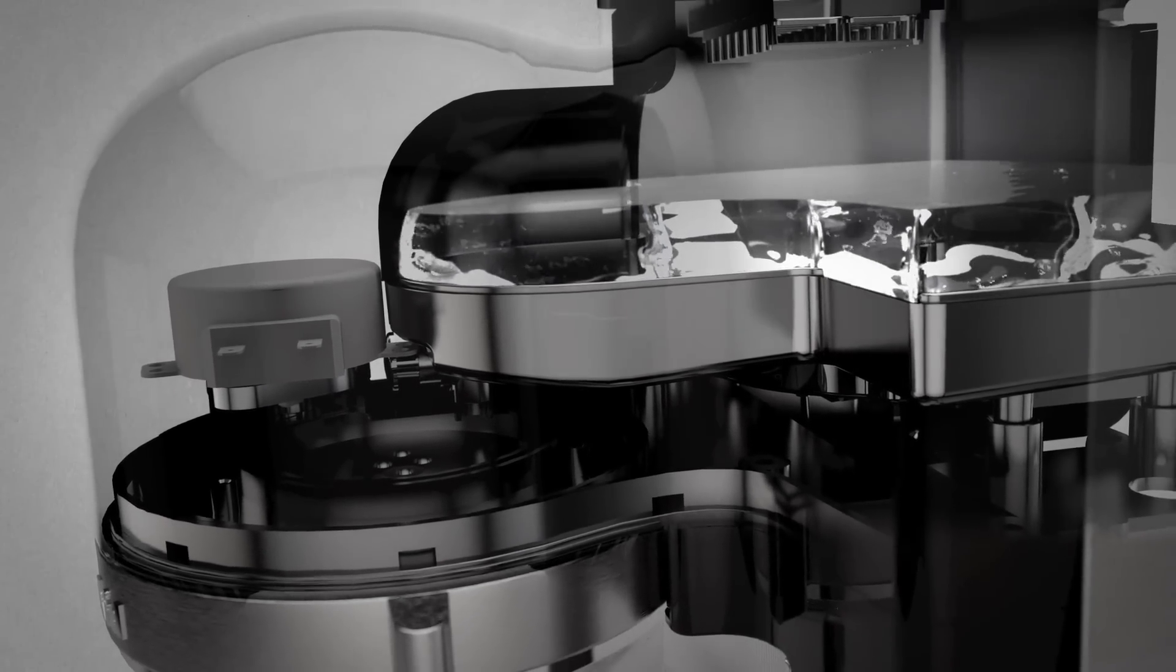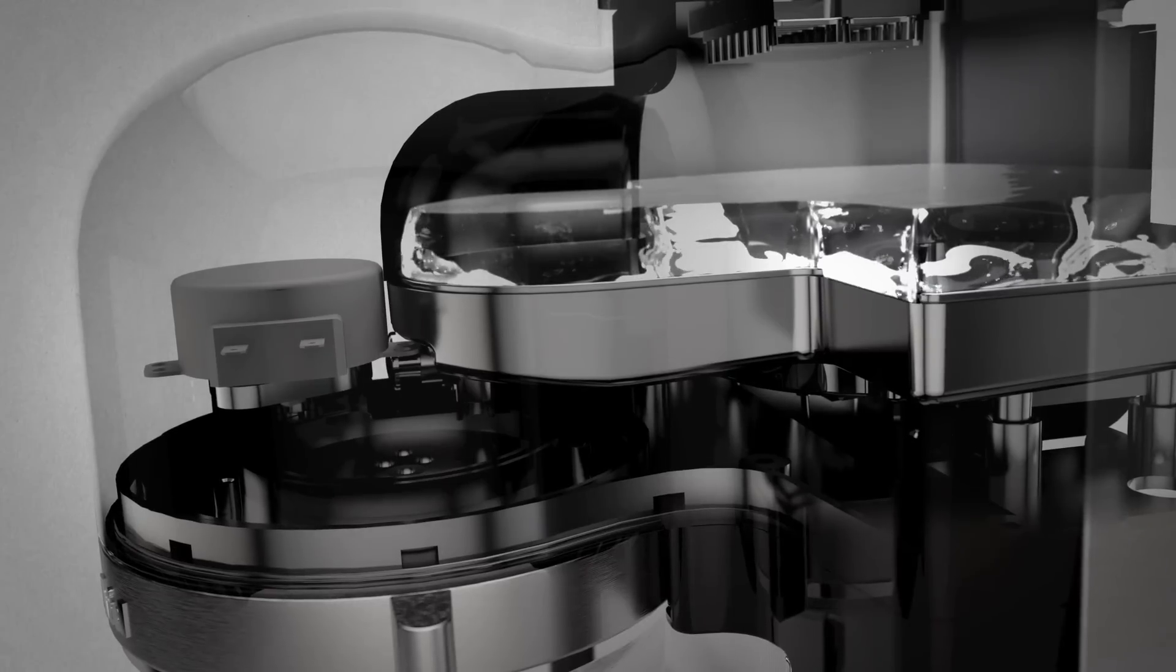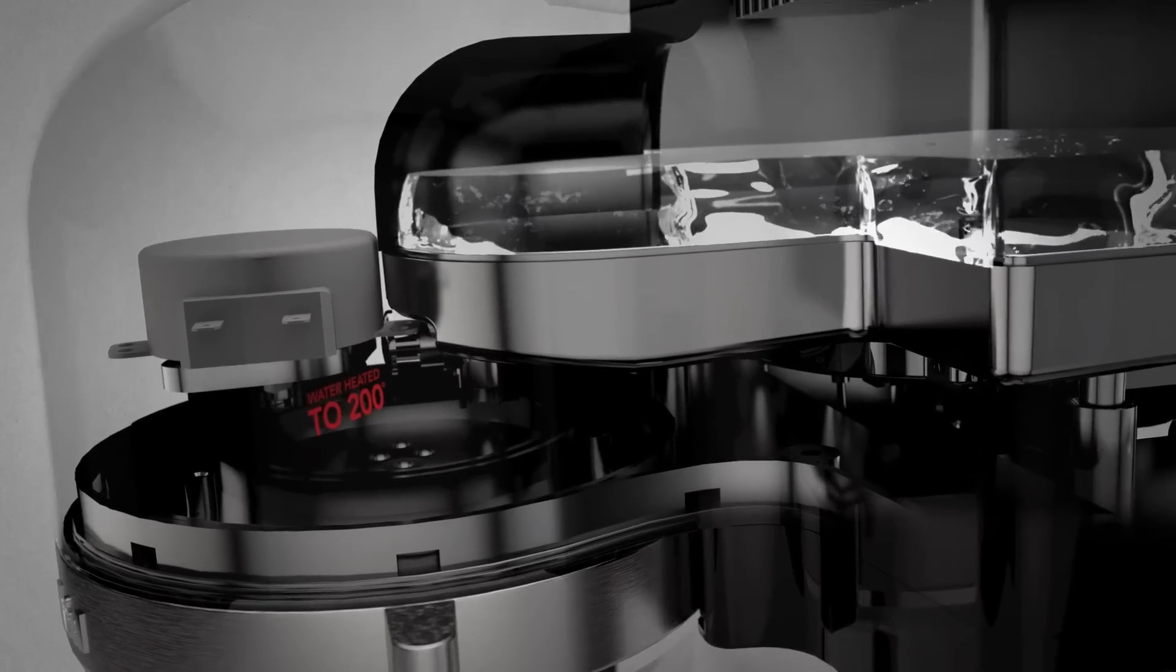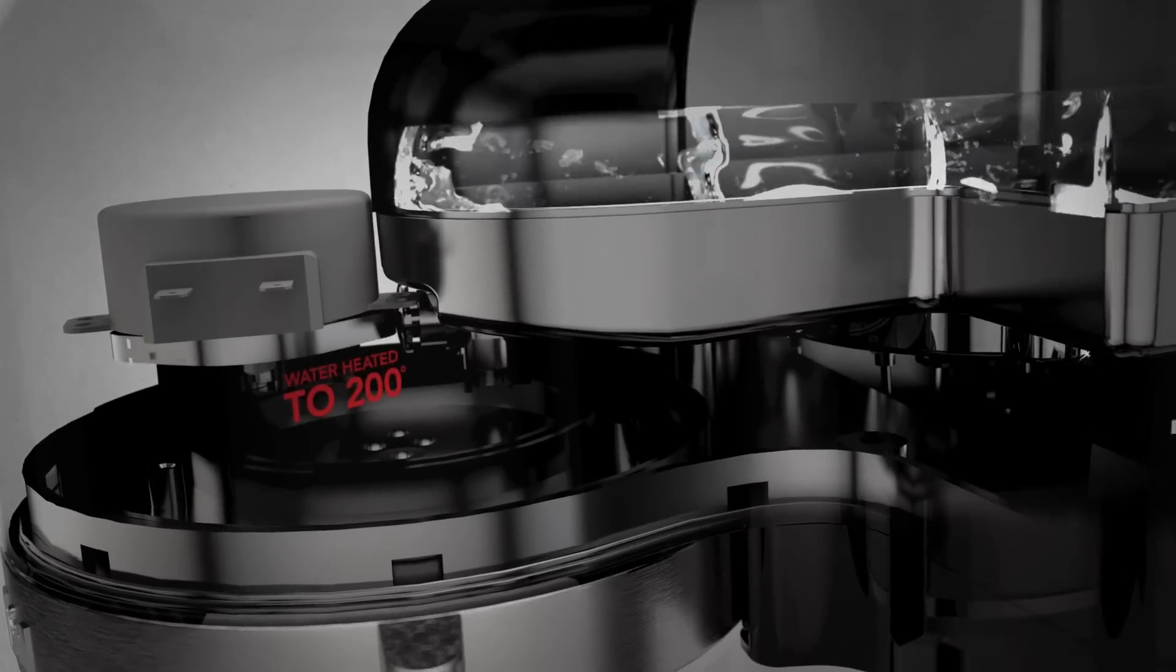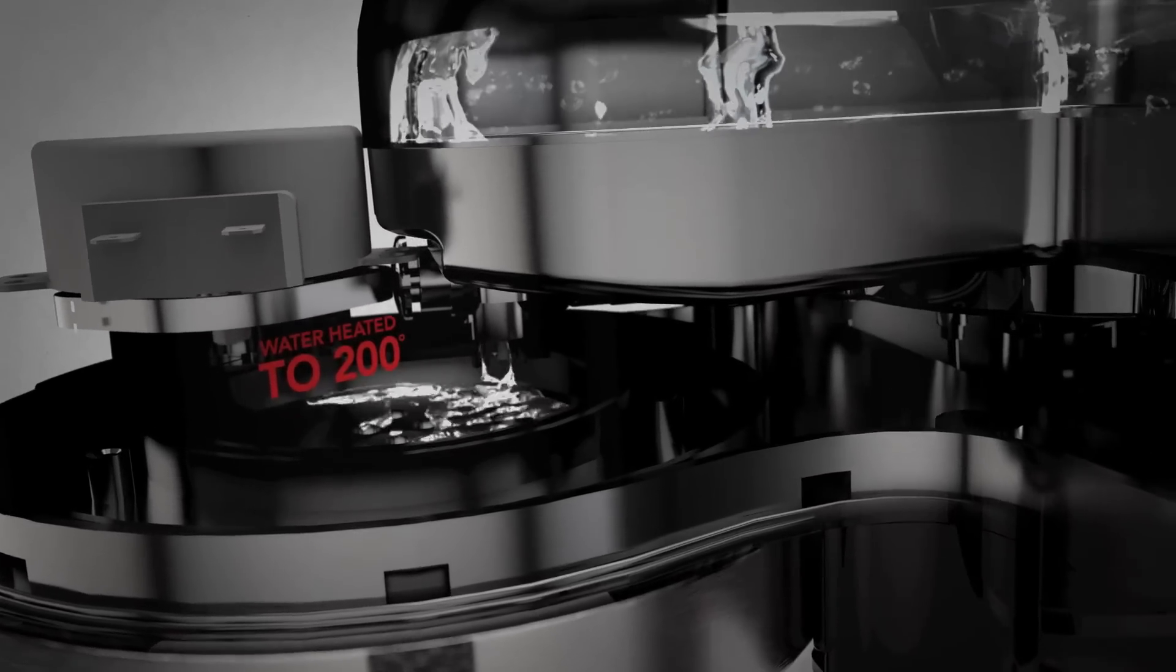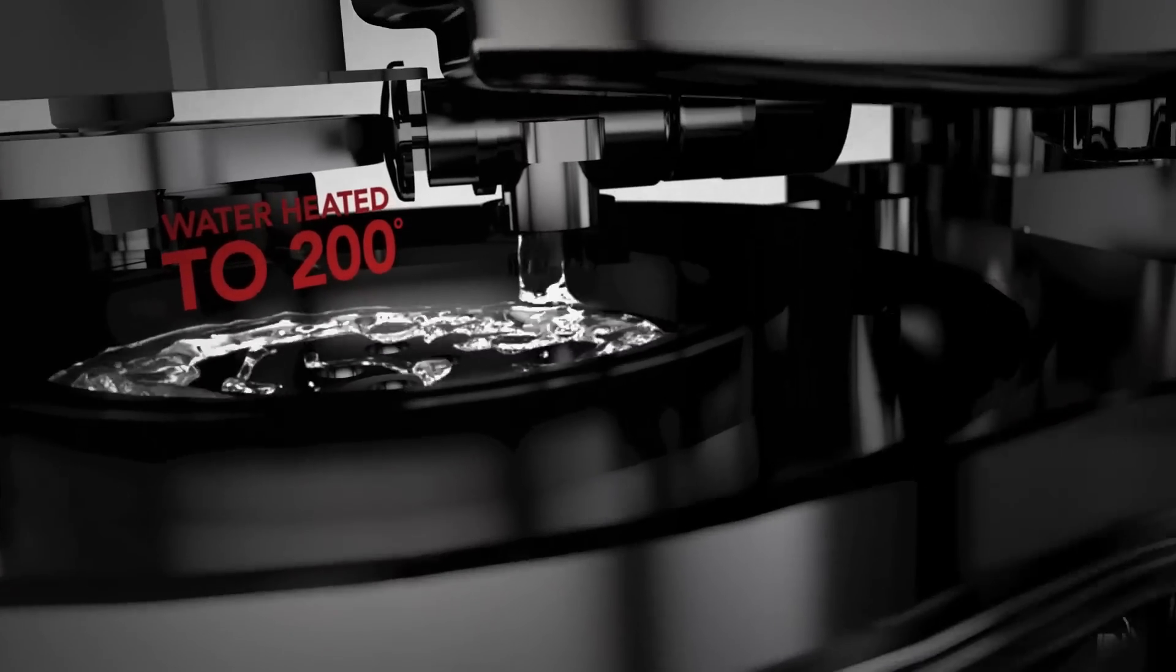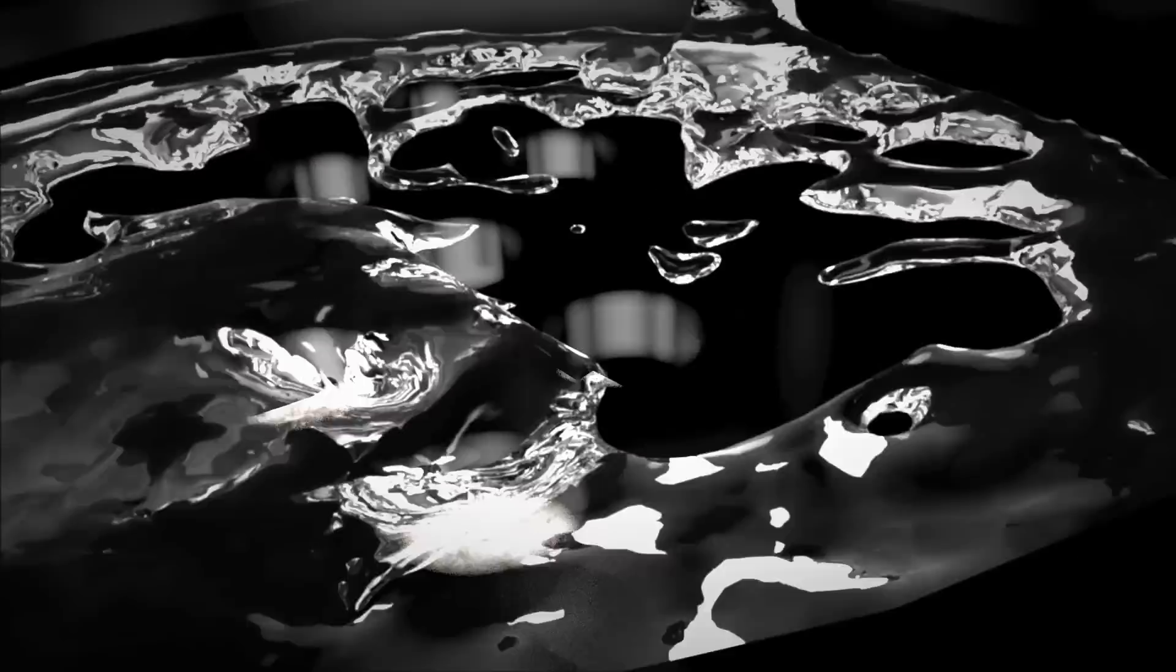And with unique brewing technology, the water is quickly heated at once to 200 degrees before evenly saturating the grounds while pouring at just the right time.